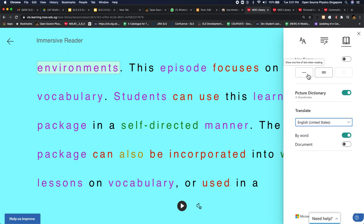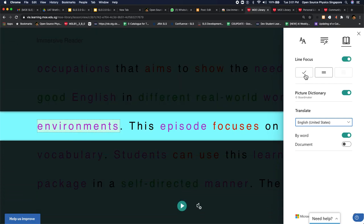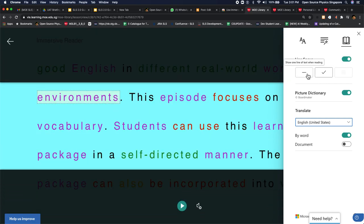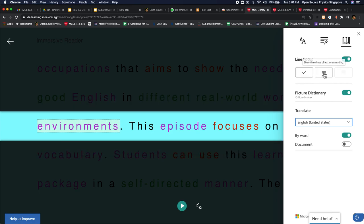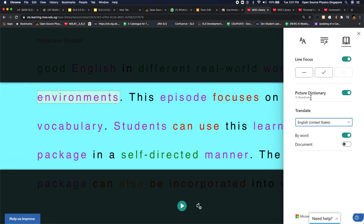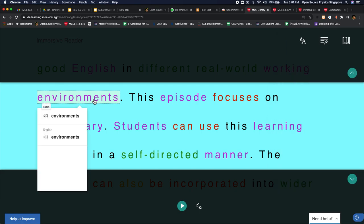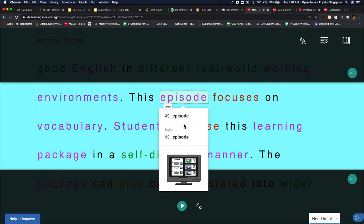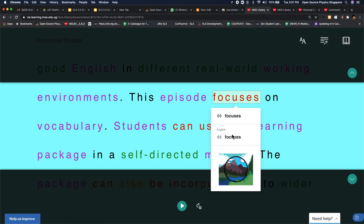And you can even do this for students that need to focus on particular lines or paragraphs. And you can actually do a picture dictionary. So let's say you were to mouse over the words and it will show you a picture to show you what is environment, what is the meaning of this word. So episode, it has a picture which I thought is really good.